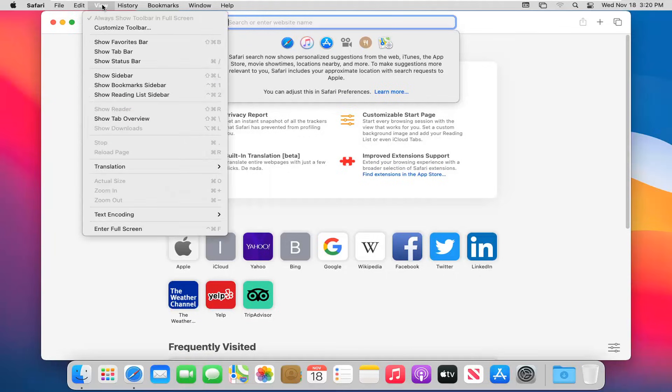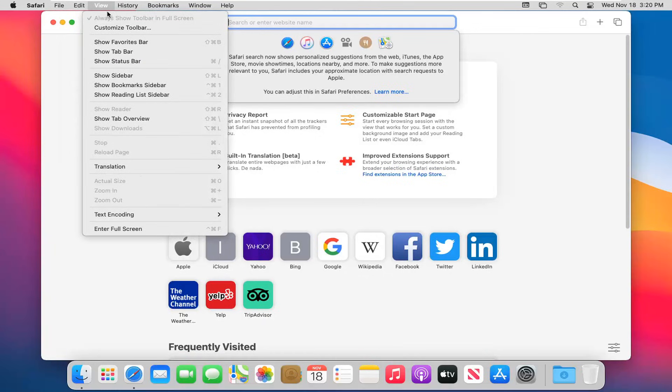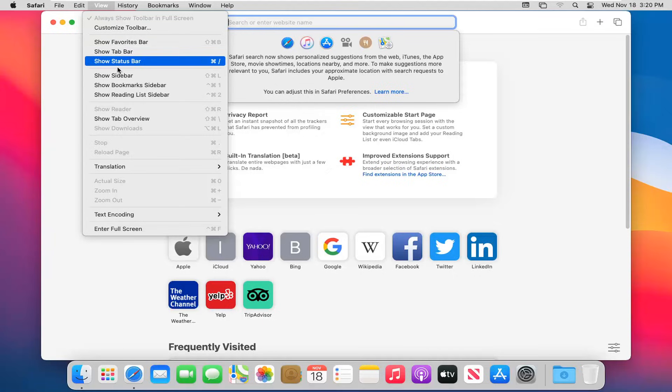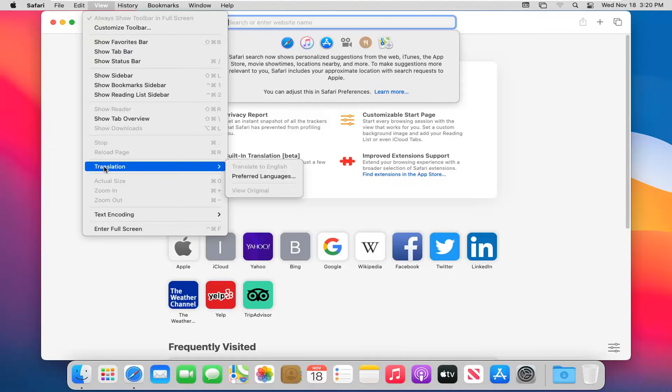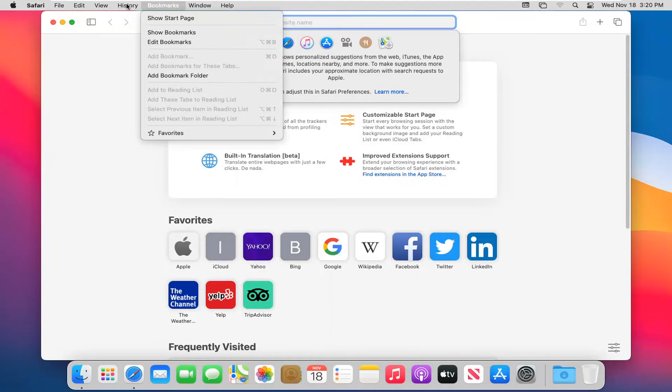Heading over to the View tab, just kind of trying to wrap this up here, but generally we've covered almost everything already. You can show favorites bar, tab bar, status bar. You can translate web pages here too. You can encode text and see different languages you can do that with.